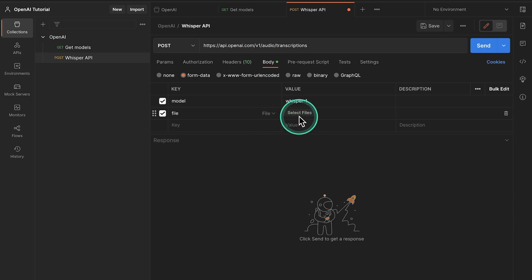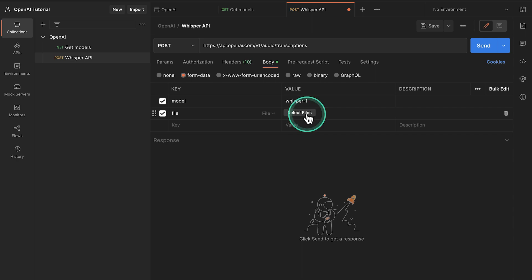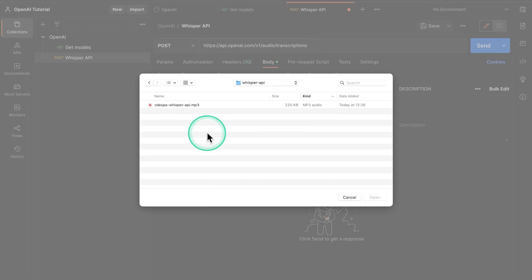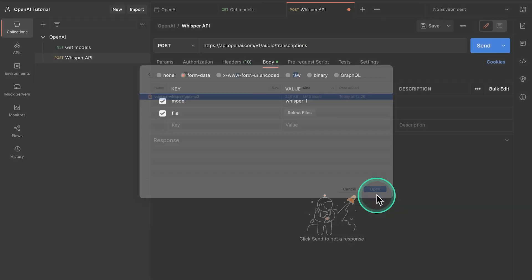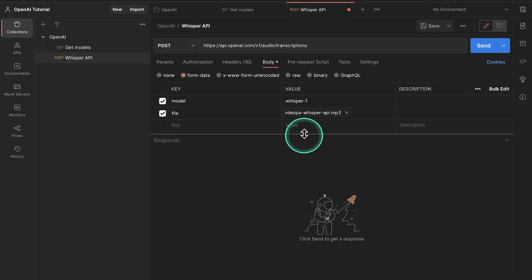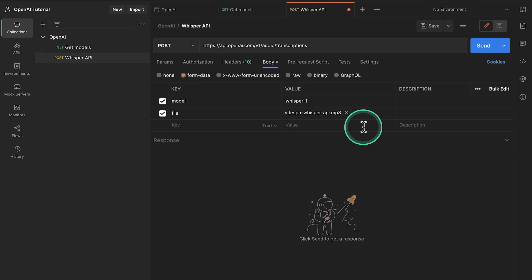And then this additional button will appear here, which says select files. So I'm going to go ahead to the path where I have my MP3 file. I'm going to select it. And this will then be available in Postman. So let's go ahead and send this request and see what is happening.